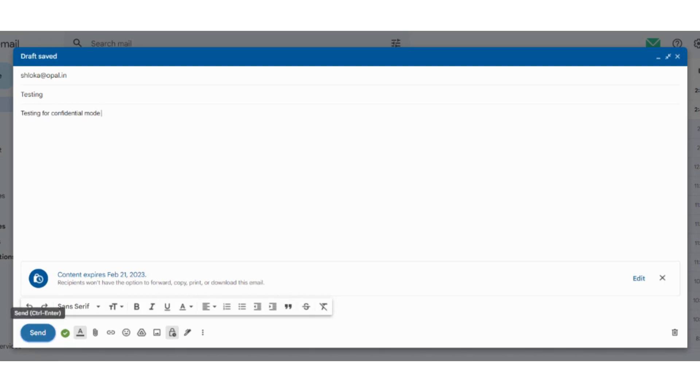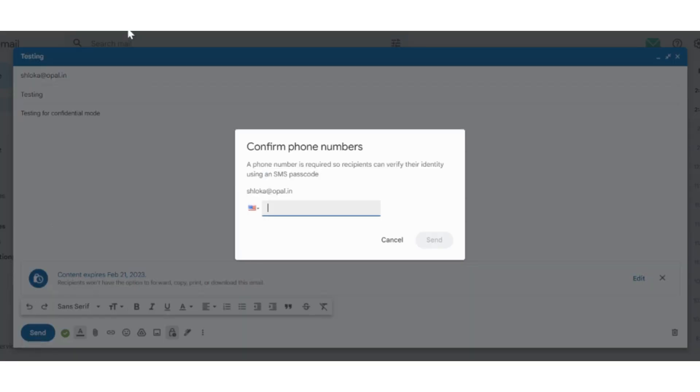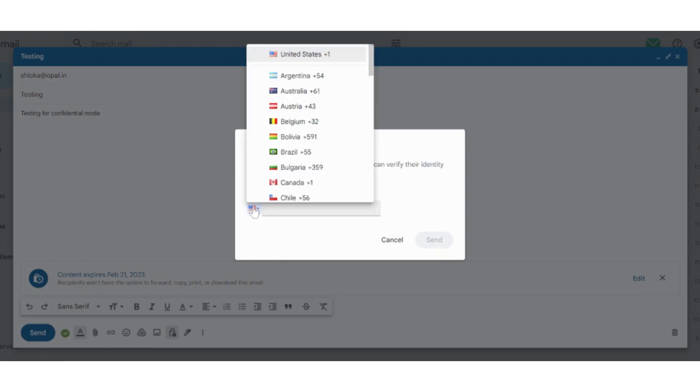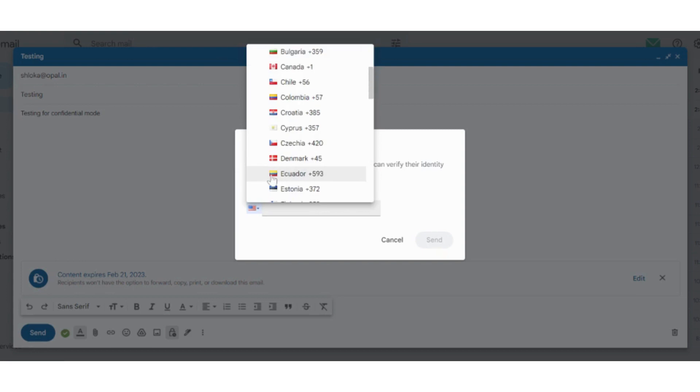After this, we will see how we are able to receive it in my second email, which I have added as shloka at opal.in. Now, because we have selected the SMS passcode feature, it will ask you to add the number.